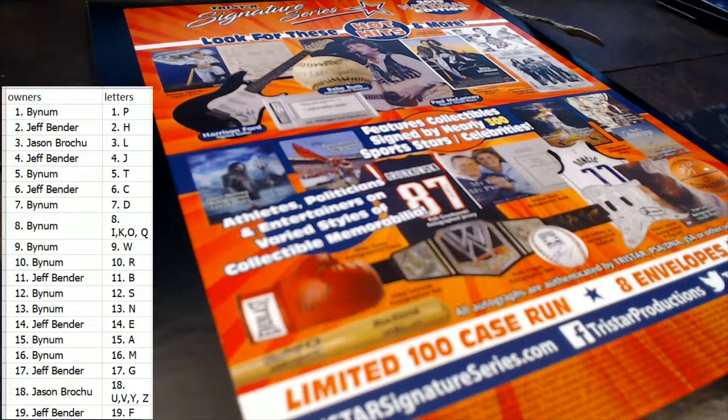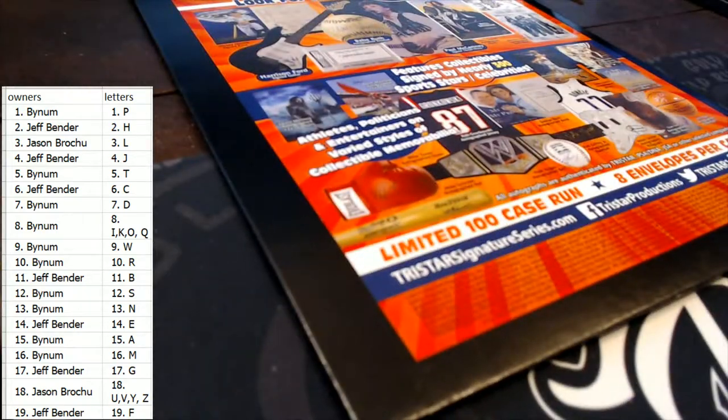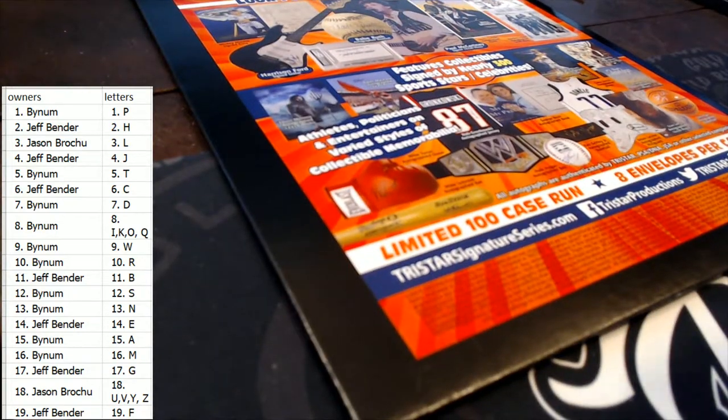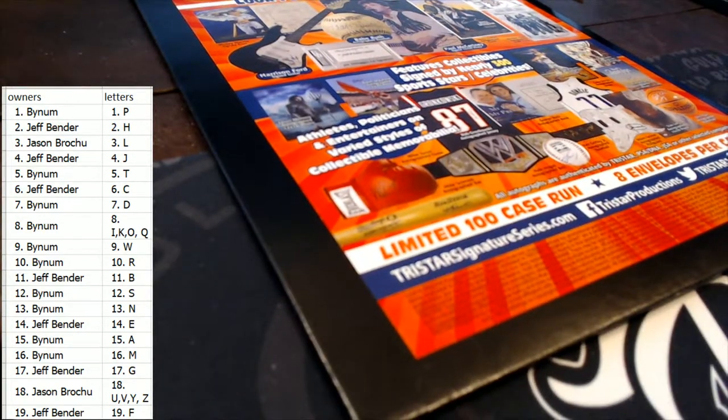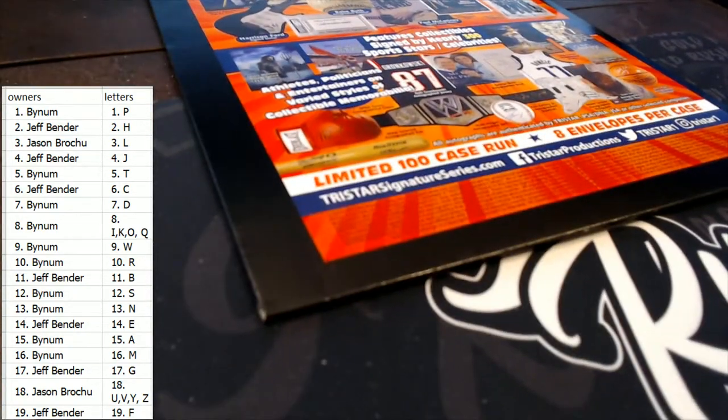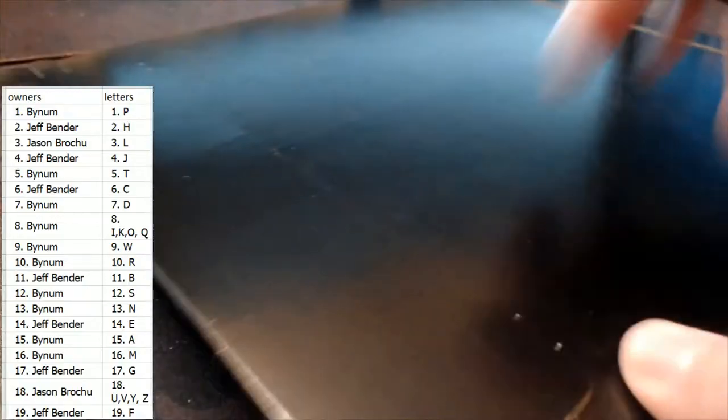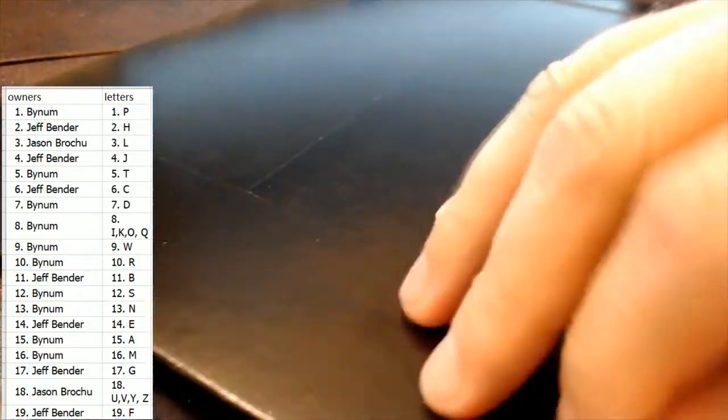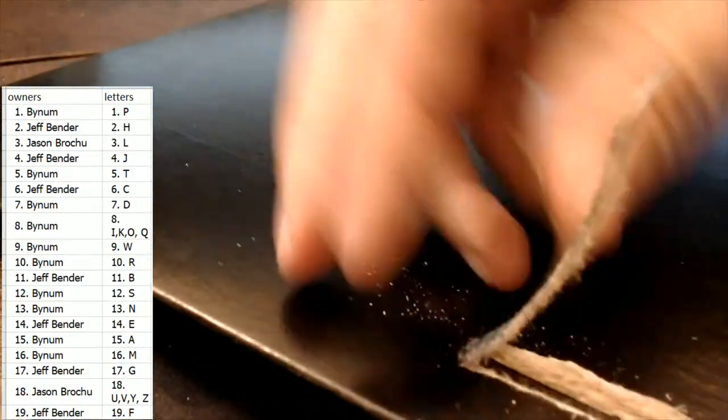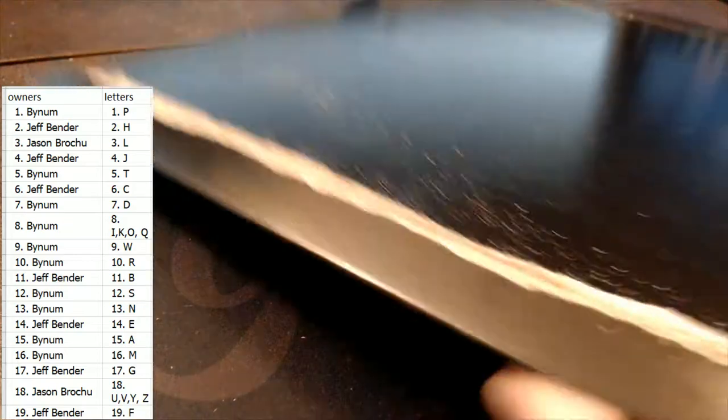Whoo. Good luck guys. Let's do it, man. Let's do it. Last box of the case. Yep. Let's crack it. Let's crack it and see.